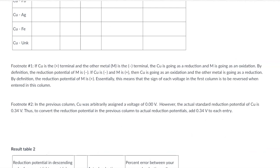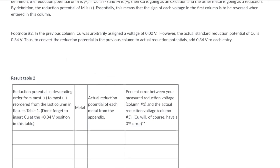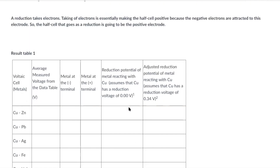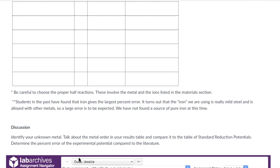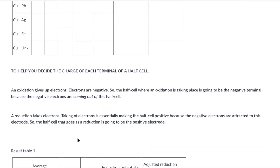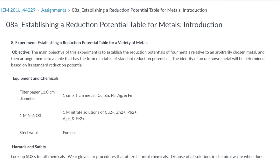These are the tables you'll be completing. You'll basically be measuring the voltage, telling me what the metals are at the negative terminal and the positive terminal, and then the reduction potential — assuming copper is zero. You need to make an adjustment so that copper is zero, and then figure out what it would be if copper was indeed 0.34. You'll be filling this out as you do the experiment. You'll also be putting the result table into lab archives.